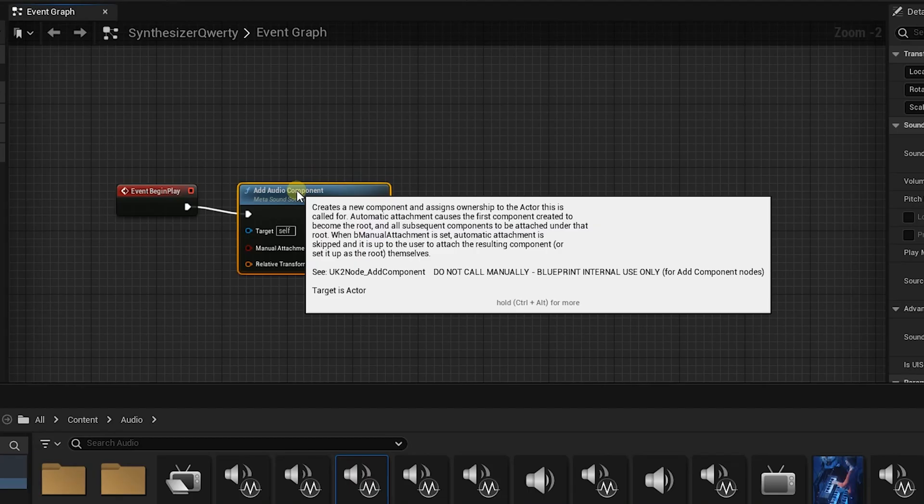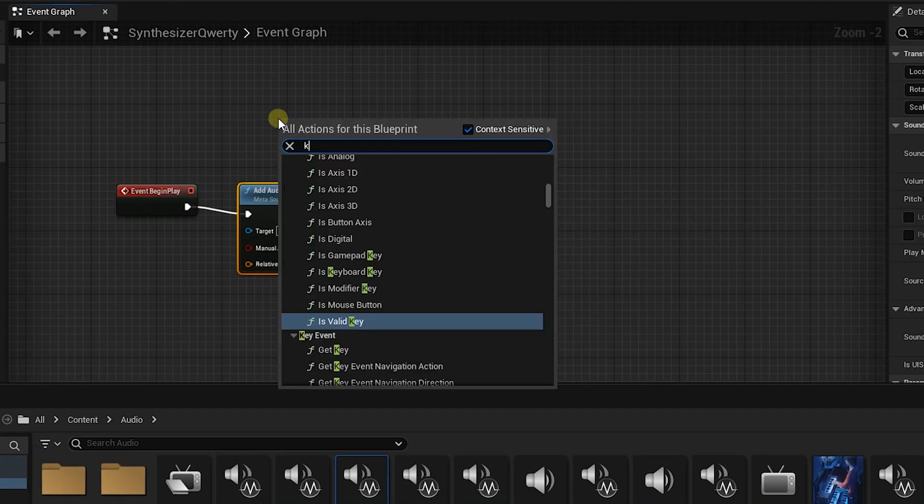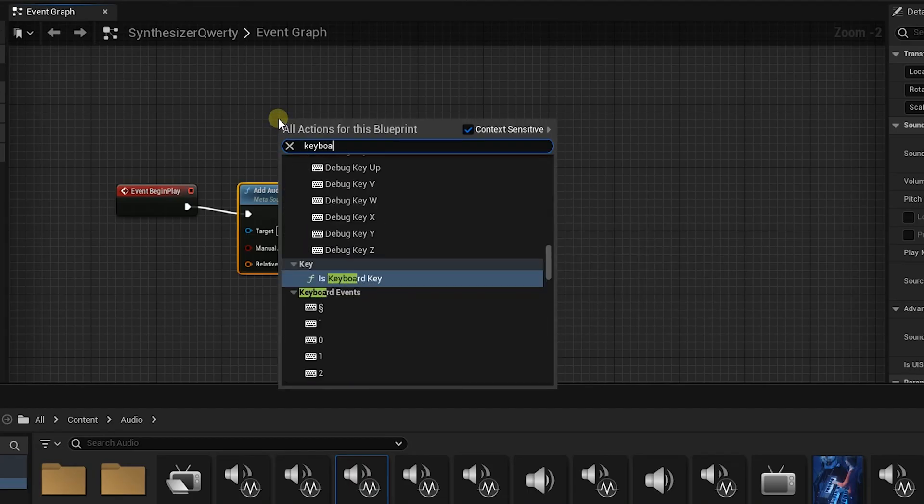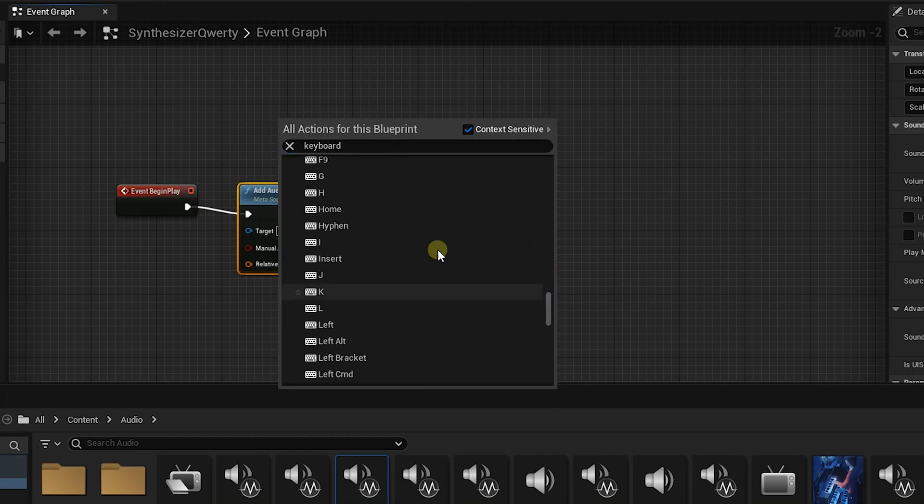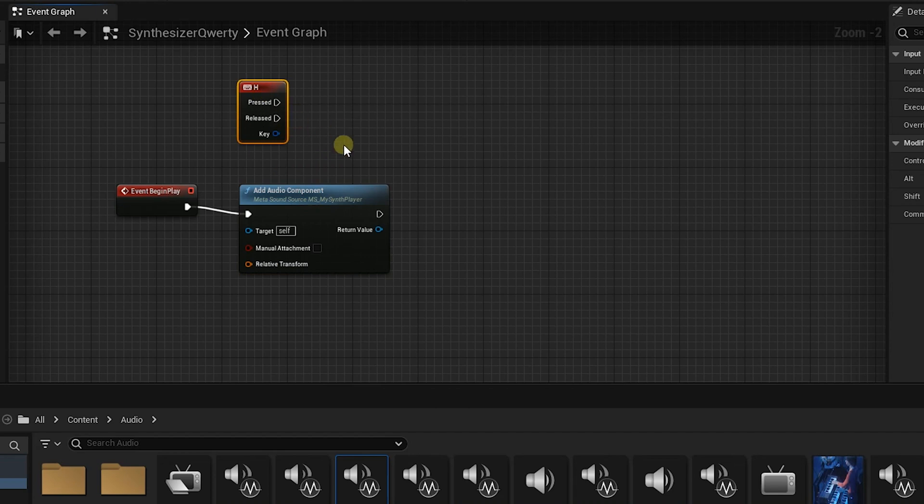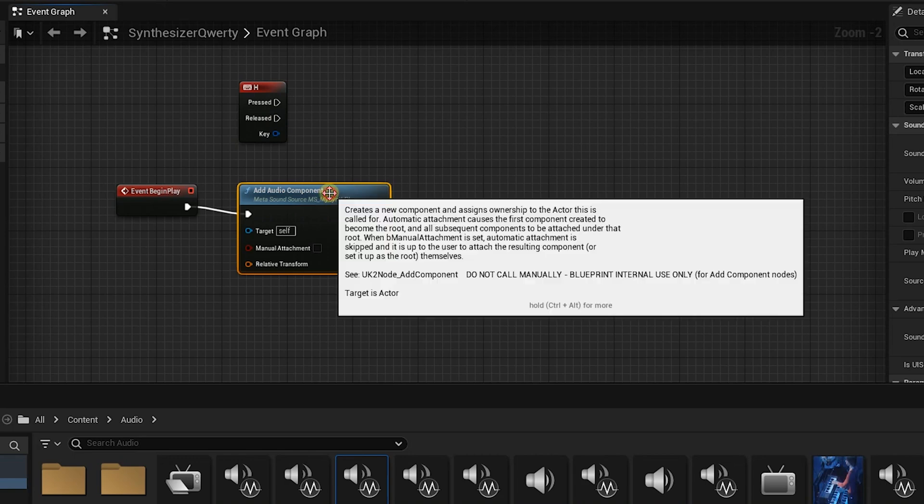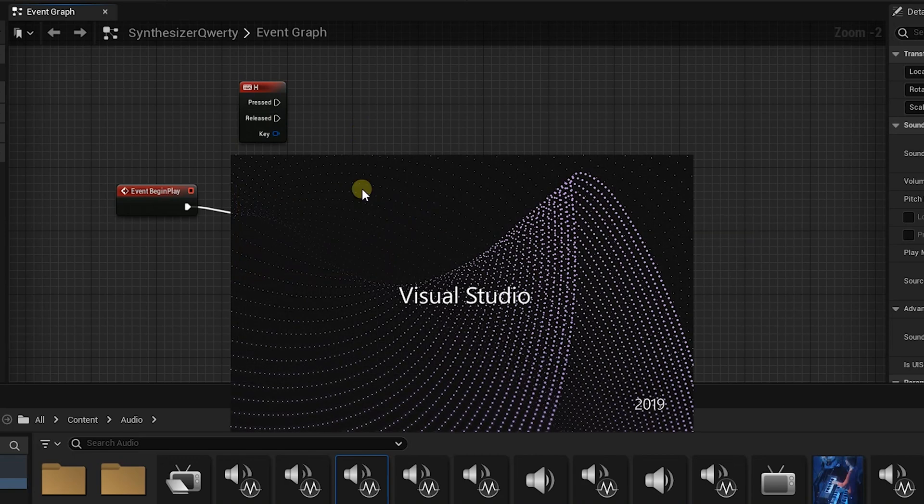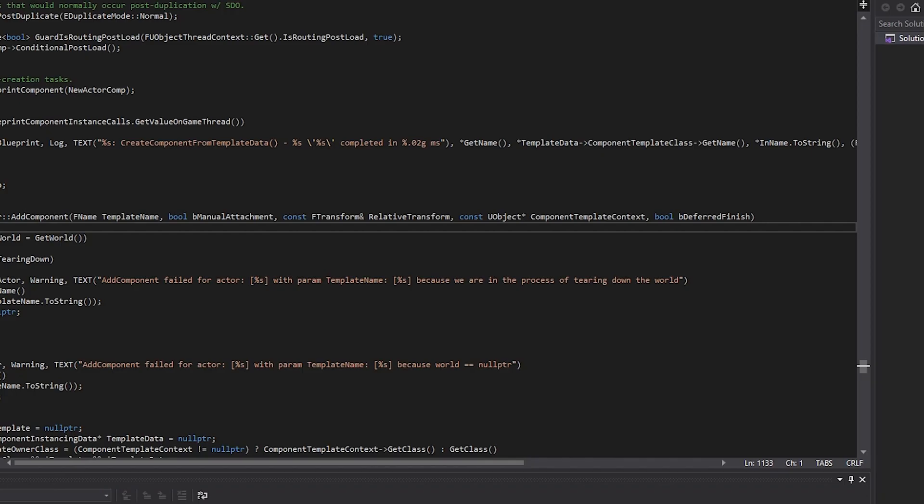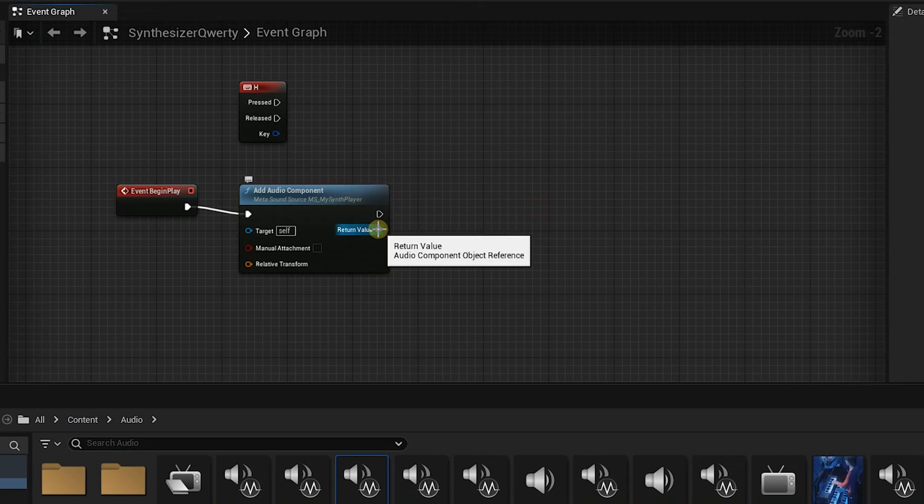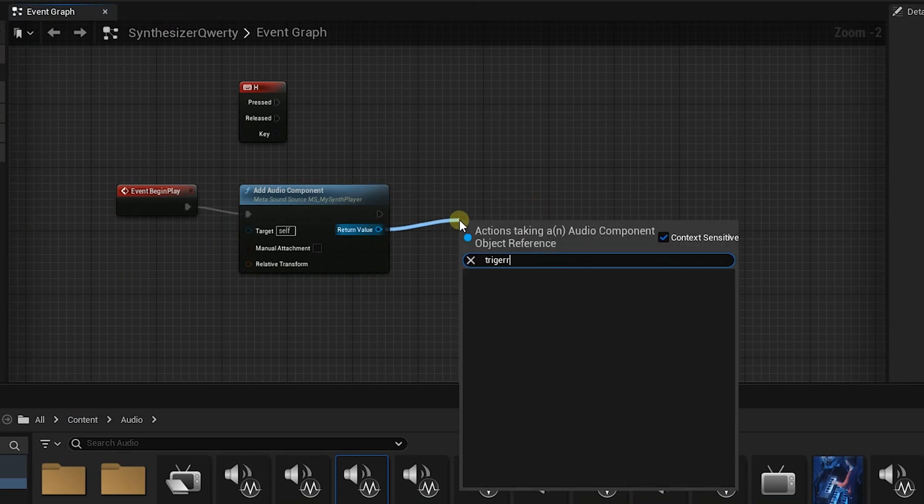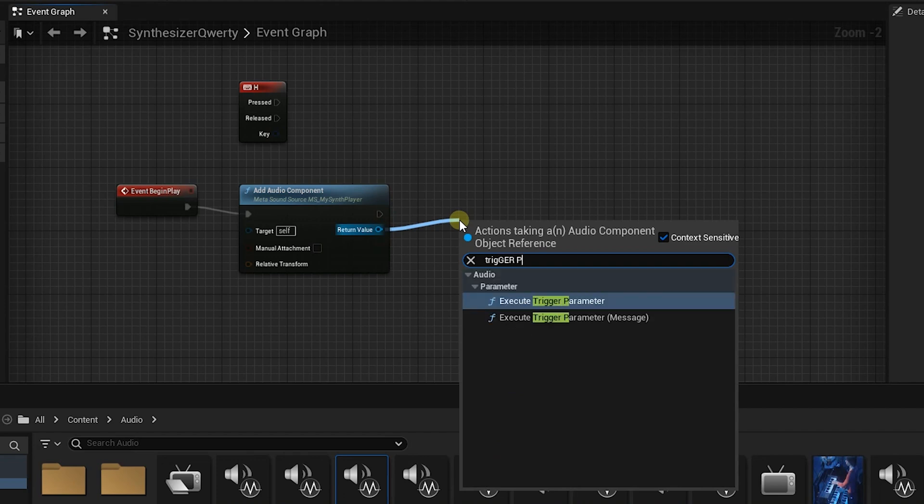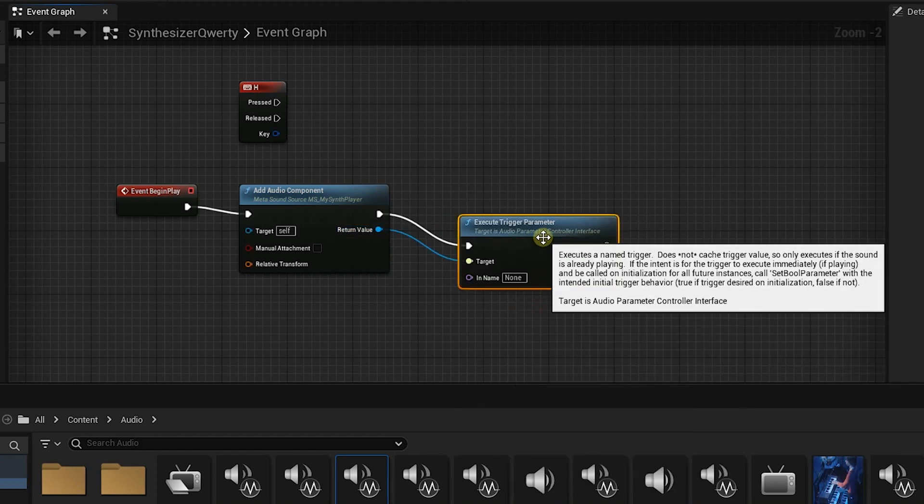So what we're gonna do is we are going to add a keystroke. We're gonna use the letter H and we're just gonna type keyboard and then we're gonna search for H. Now we have a press and a release feature and what we need to do is we need to send a trigger parameter to this metasound. We're gonna drag this off and we're gonna type trigger parameter. Execute trigger parameter, this is the node we want.